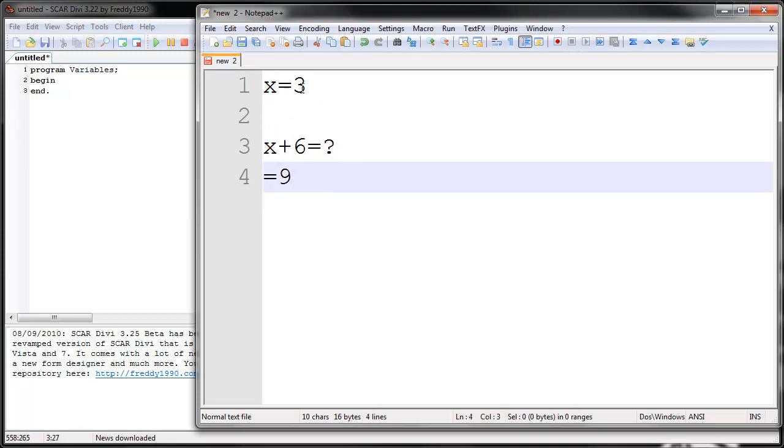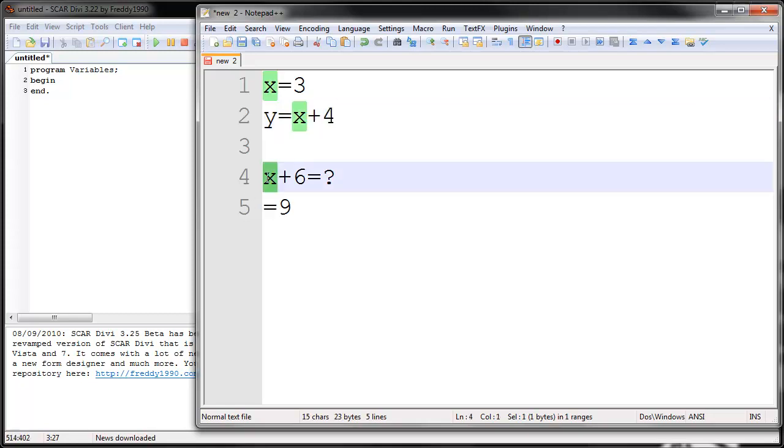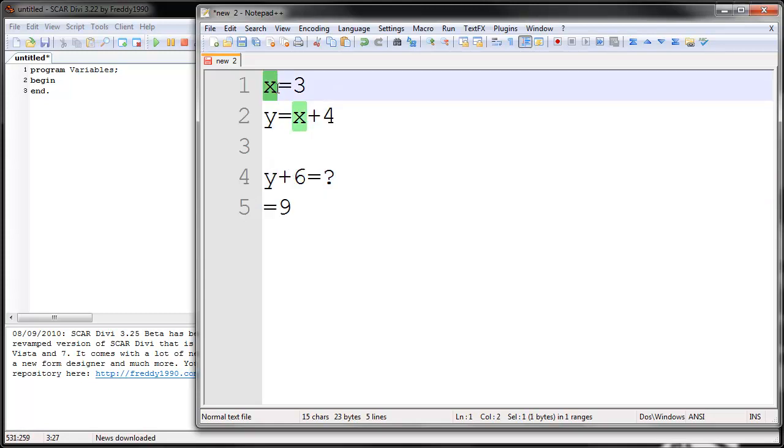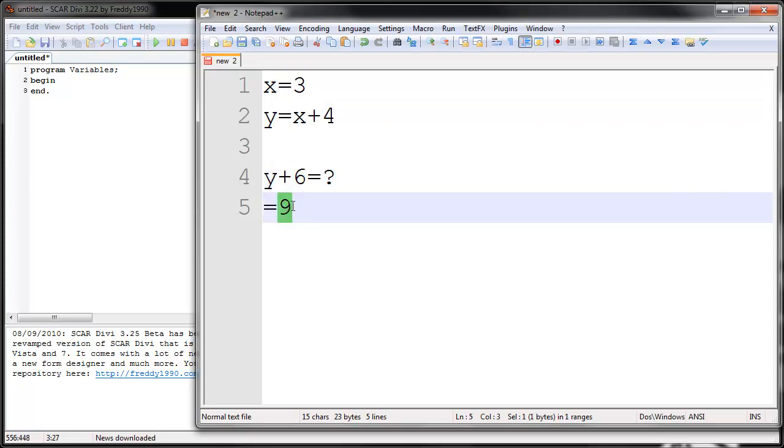Now what if we add something a little more complicated? What if we add another variable? Let's say let's call it Y. And we'll say Y equals X plus 4. And then we use Y. Now what would the answer be? Well we go back here, we say X is 3. And then Y is X, which is 3 plus 4. So Y is 7. So we go 7 plus 6, which is 13. So that would be the answer.